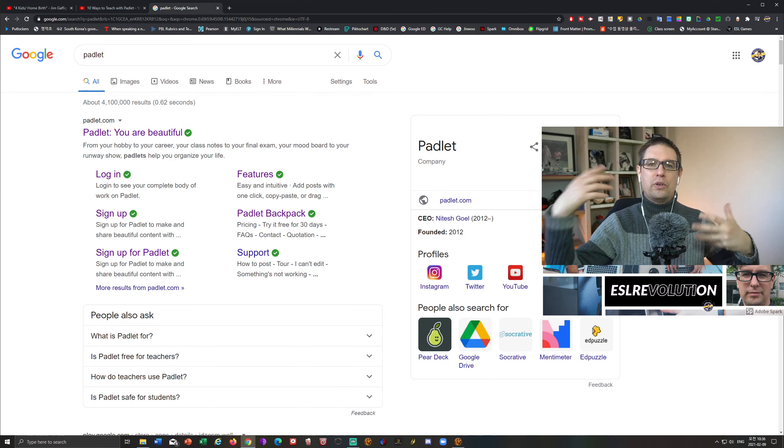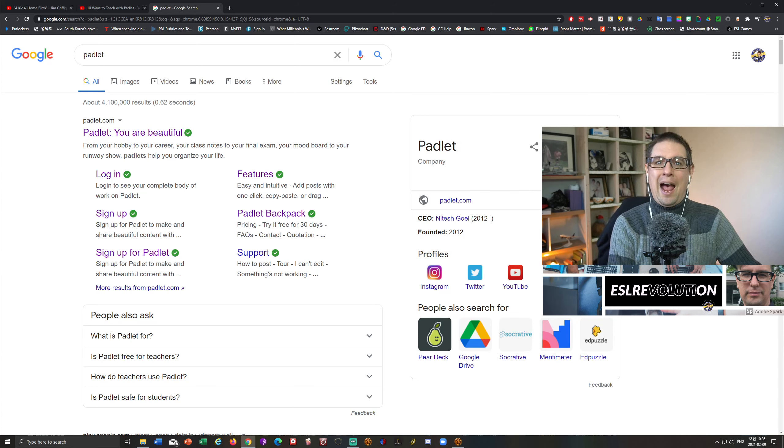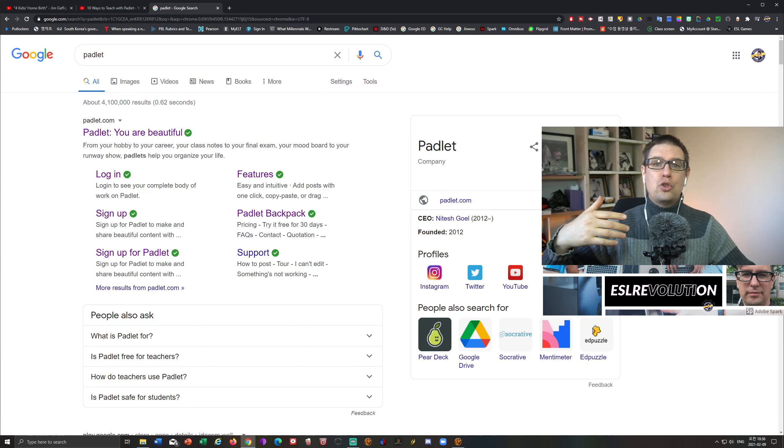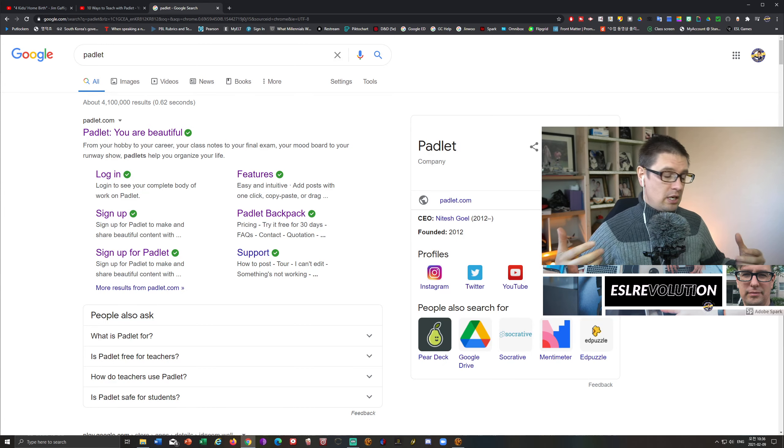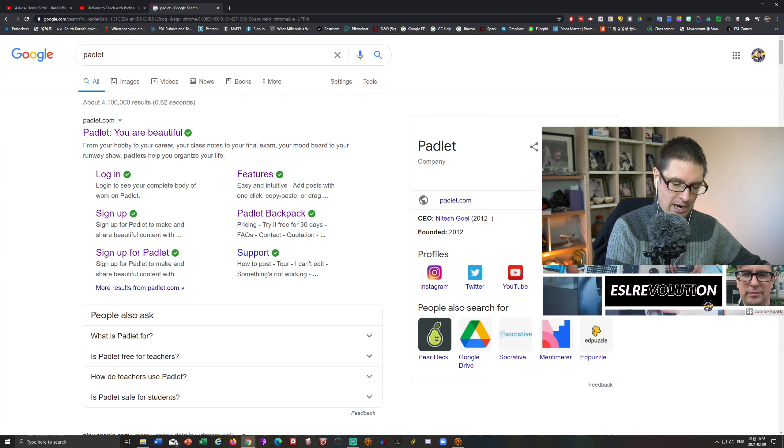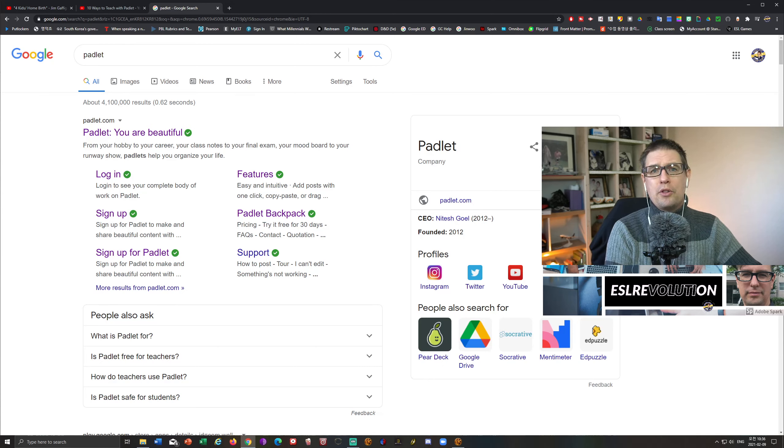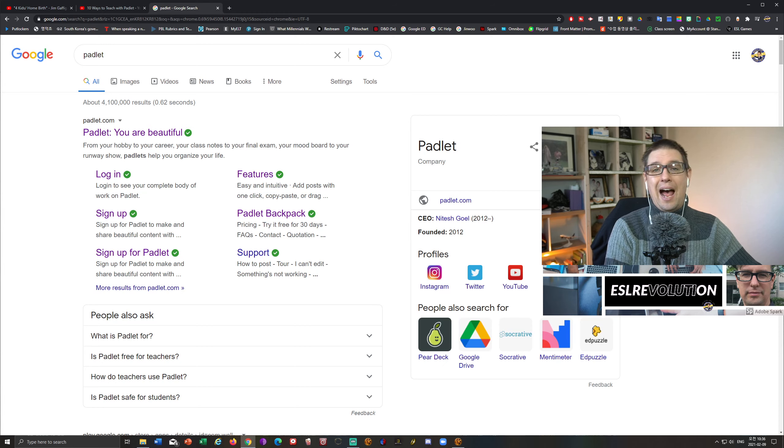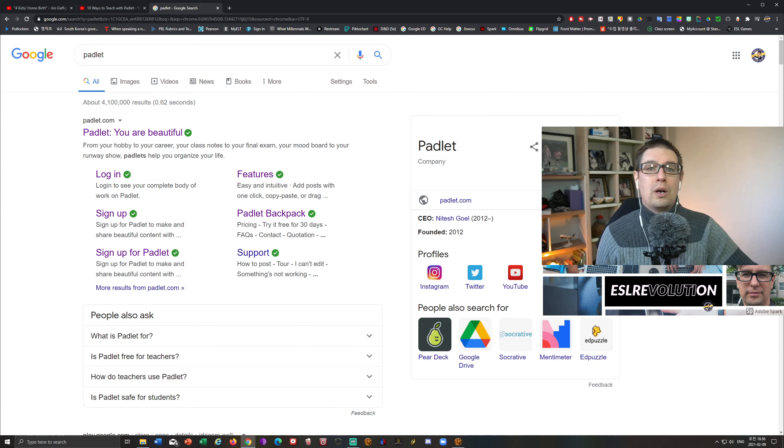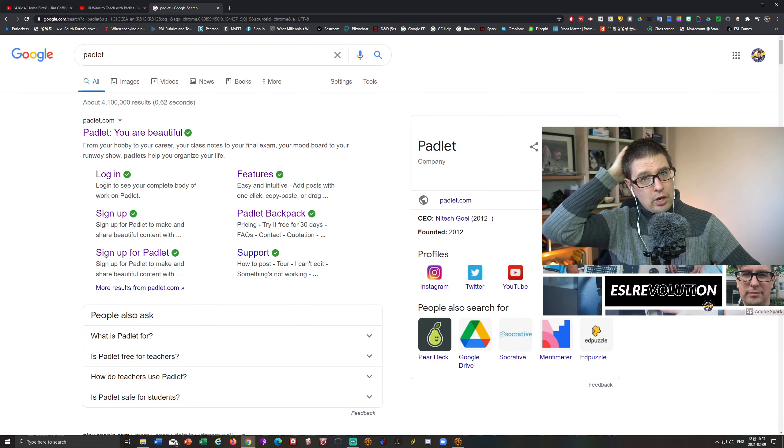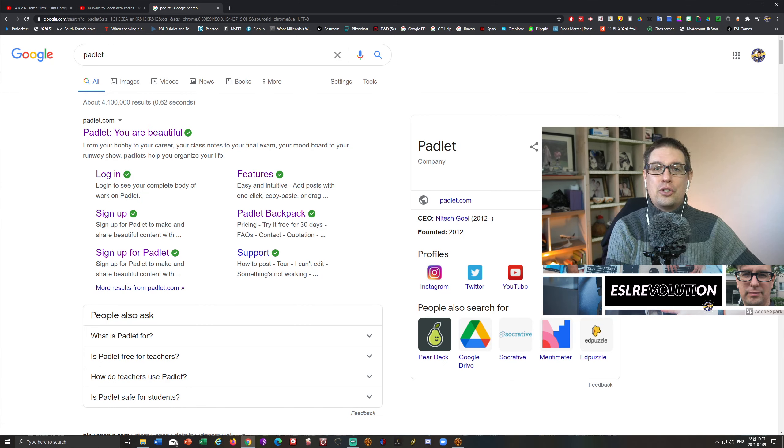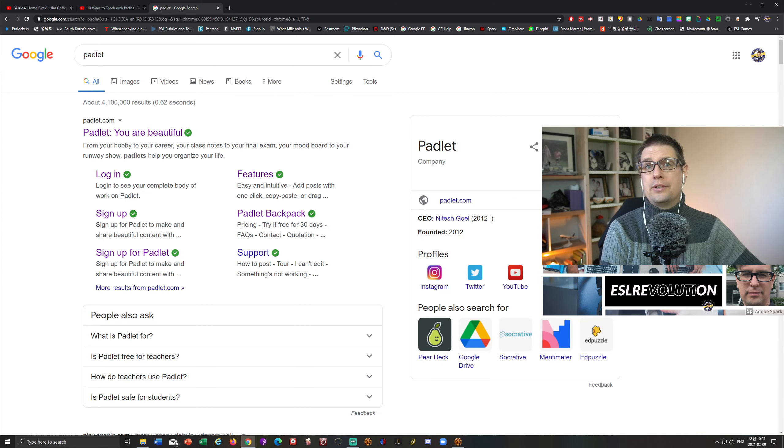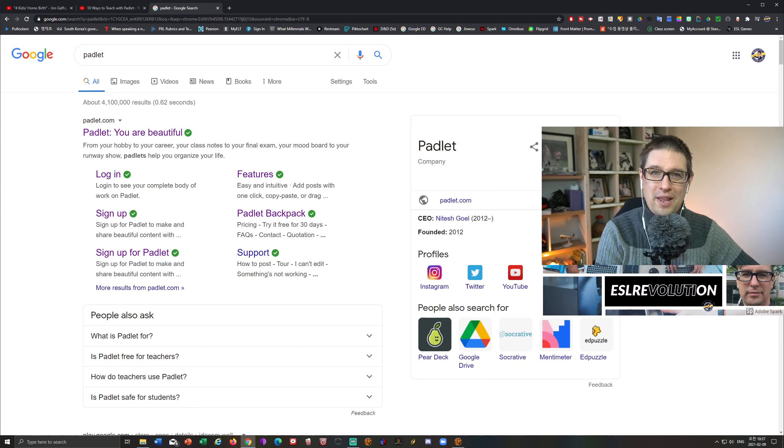And I was fielding questions about different apps and programs that can be used for teachers to encourage learning during the COVID times, as we are all in now. And a question came up about Padlet. And I knew about the program.